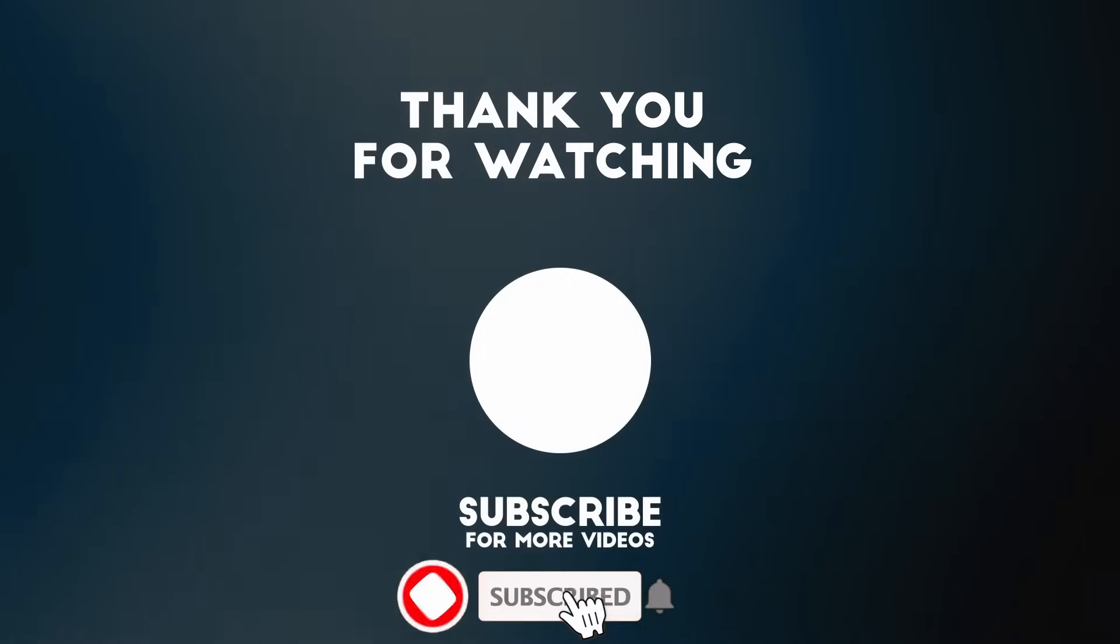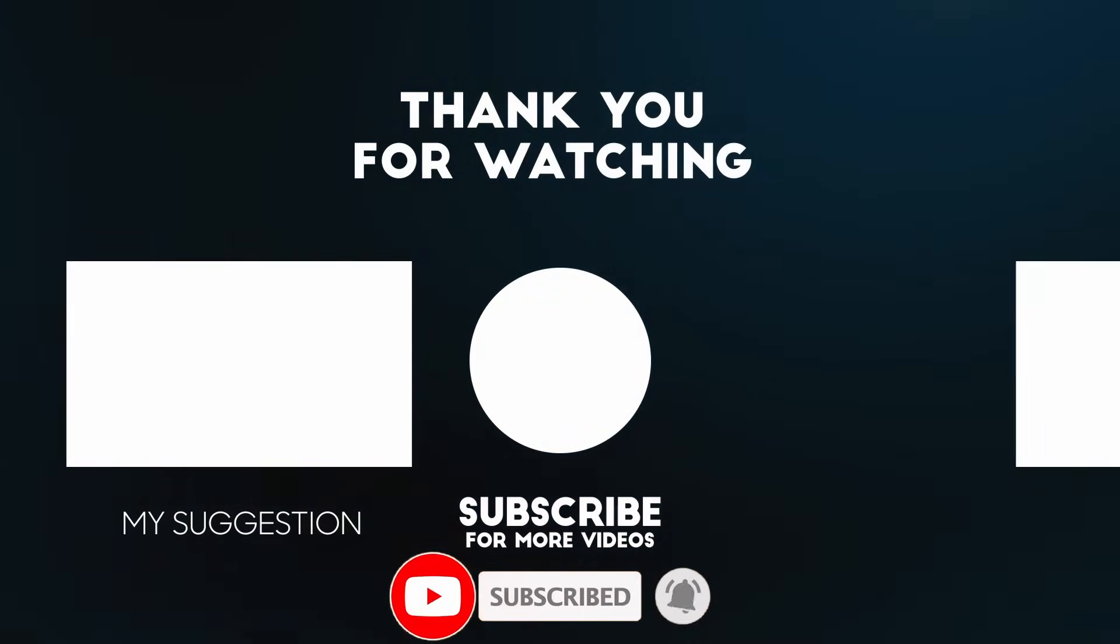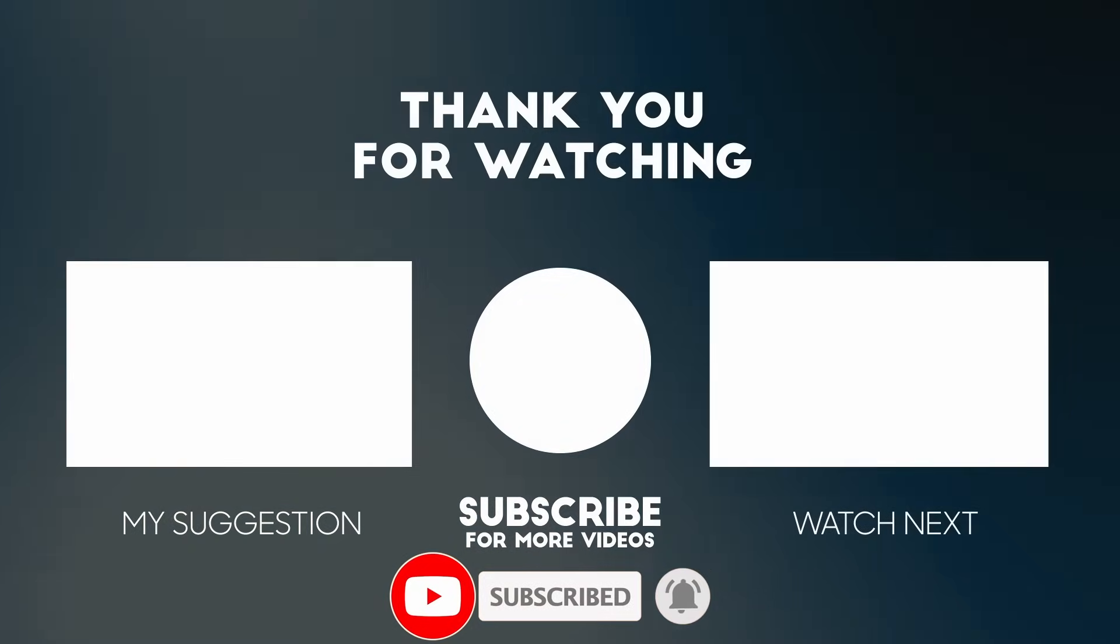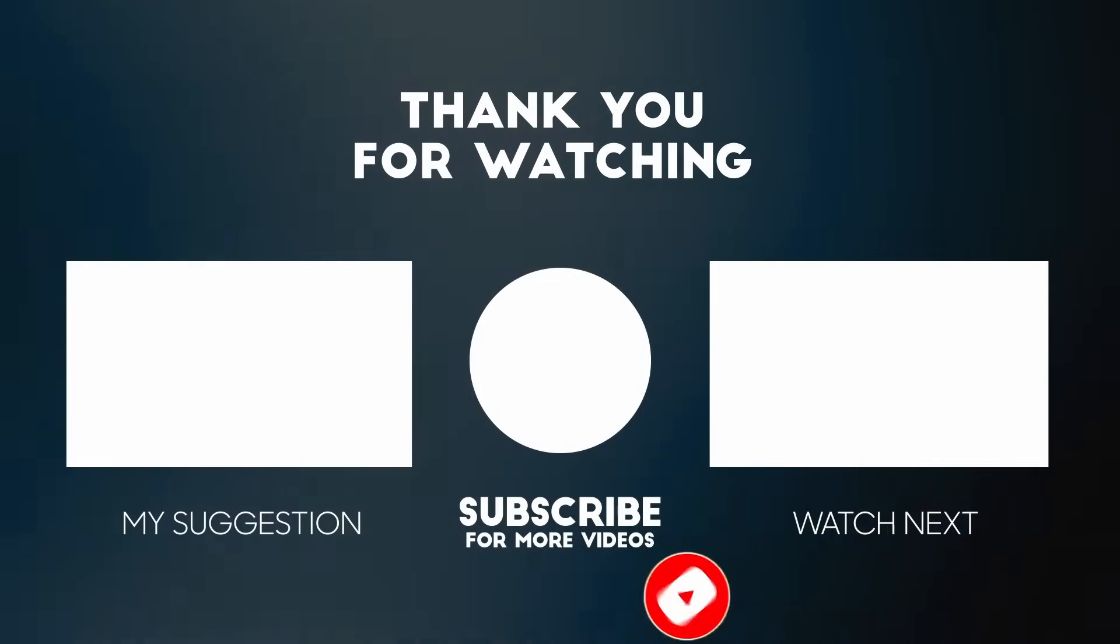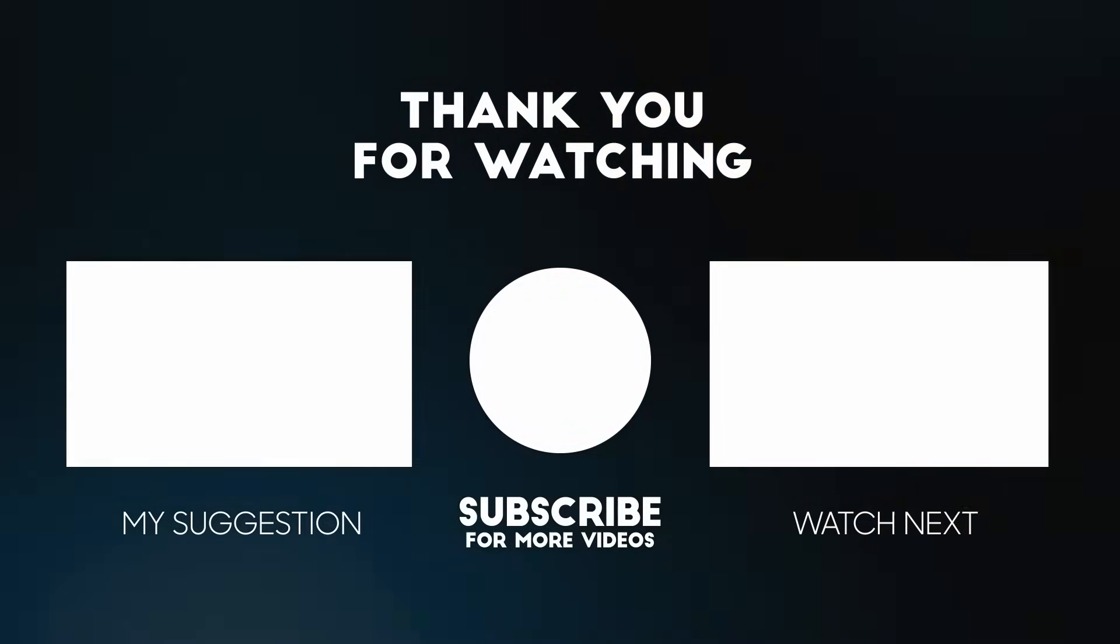If I do make progress, I'll make an update. Thanks for watching and I'll see you in the next video.